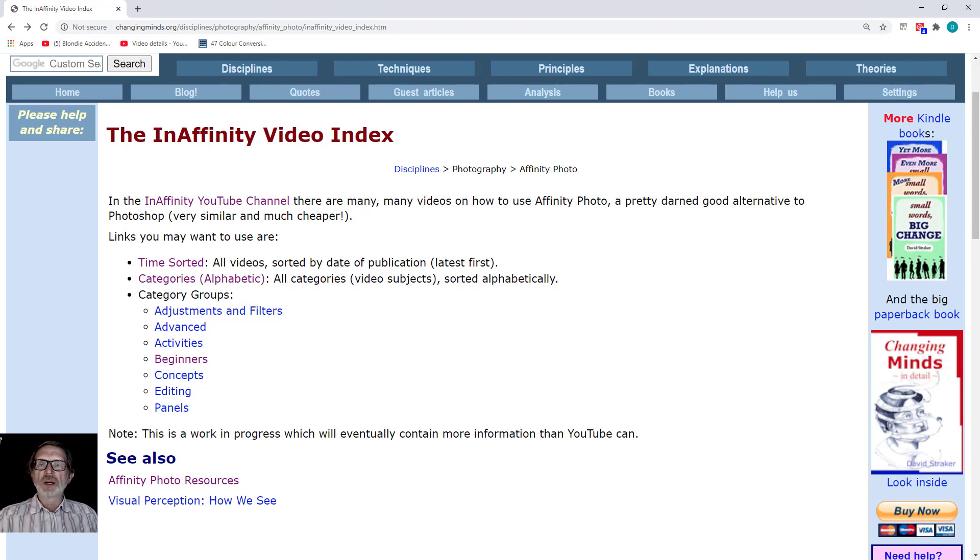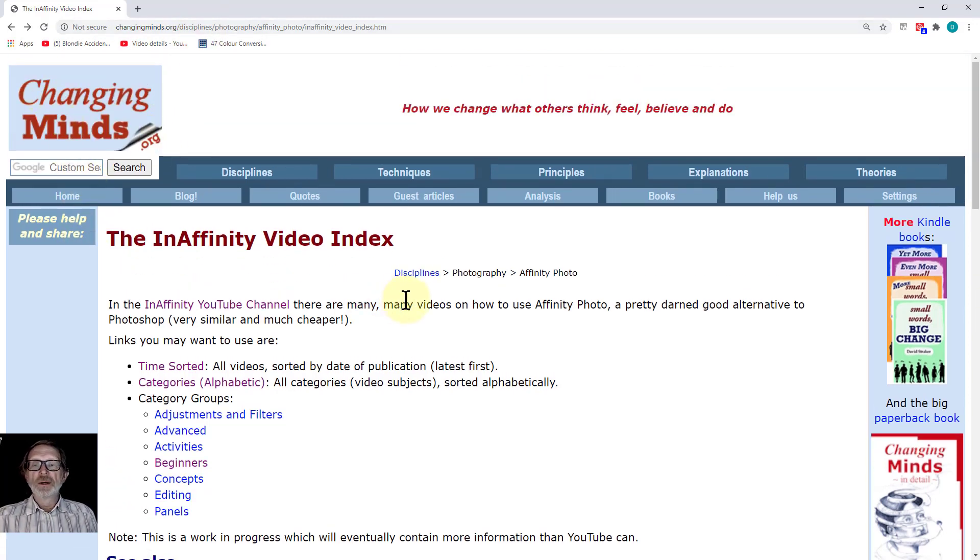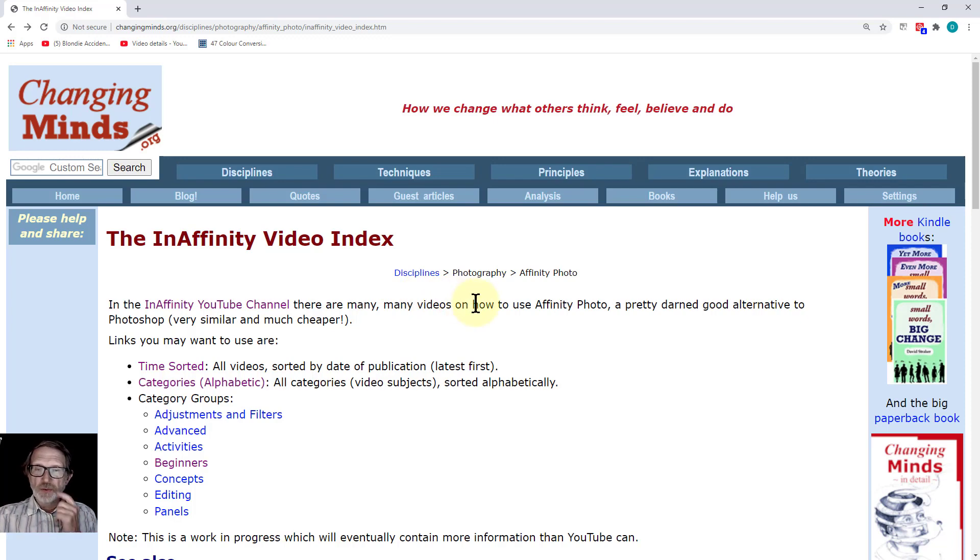It's on another website which I've been doing for a number of years called Changing Minds, which is all about changing minds in all sorts of different ways.